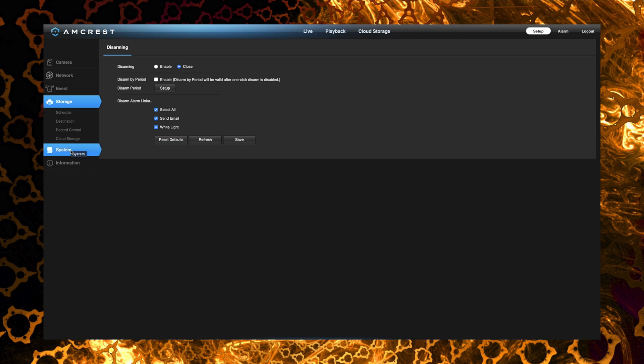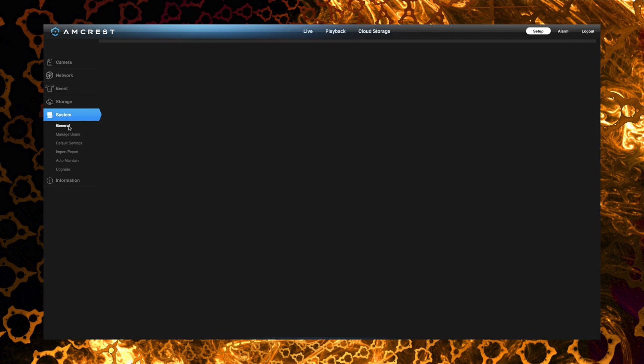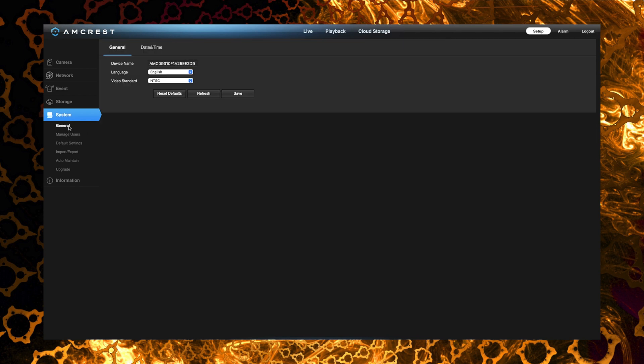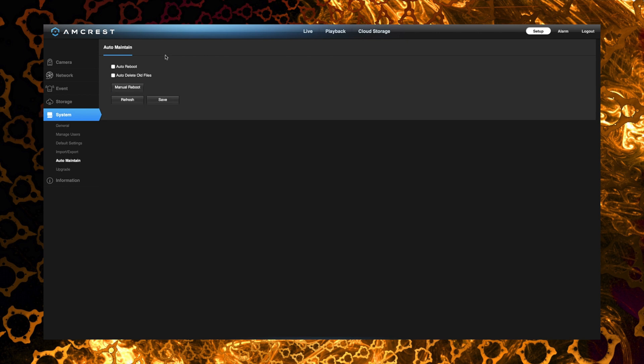Now under system is where we can make changes to the date and time if we need to as well as perform maintenance. Now one thing you want to take note of, you have the ability to reboot the camera from the web interface if you go under auto maintain. So there's actually a button there that says manual reboot and that's where you can actually reboot the camera from the web interface.